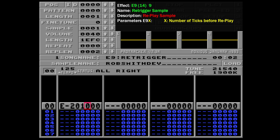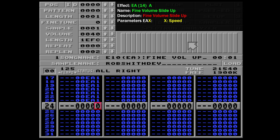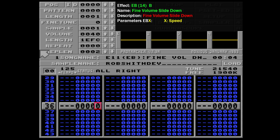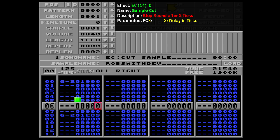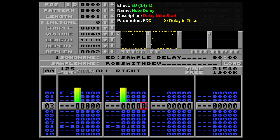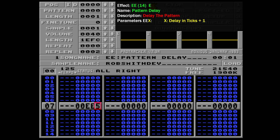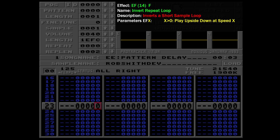E9 allows you to re-trigger a sample very shortly after you play it. E10, or EA, is fine volume slide up. And its counterpart, EB, is fine volume slide down. EC is cut sample, and it allows you to stop a sound abruptly. ED delays playing a sample for a specific number of ticks. And likewise, EE will delay a pattern for a specific number of ticks. Finally, EF — this one's a weird one and rumoured not to be implemented in ProTracker, although it was seeming to have some sort of effect. It's supposed to allow you to invert the loop in a sound sample, but I couldn't get it to work.